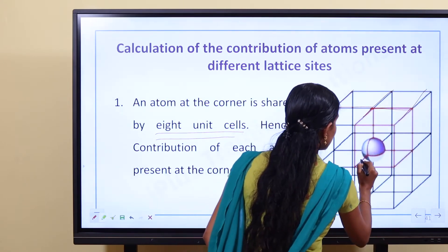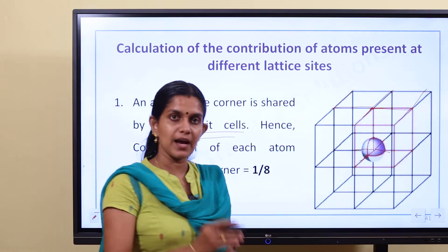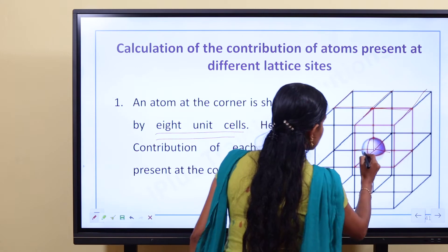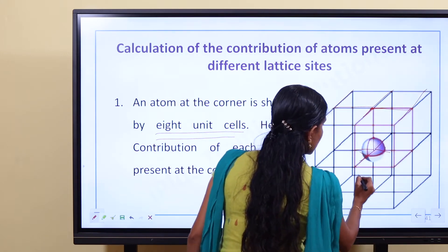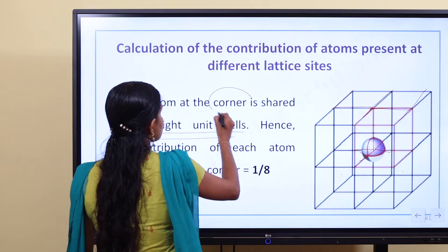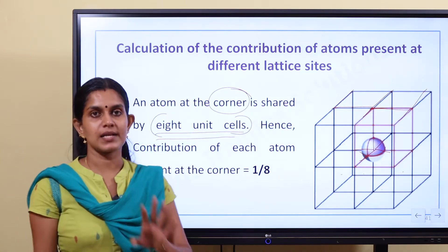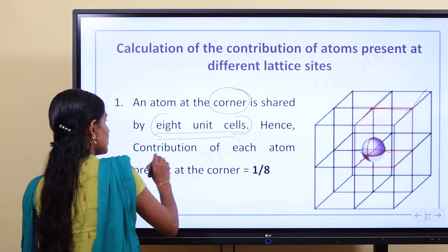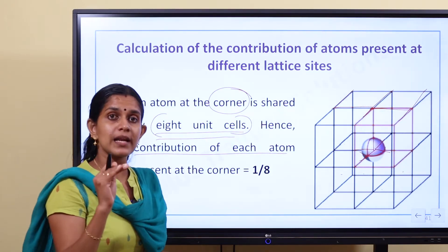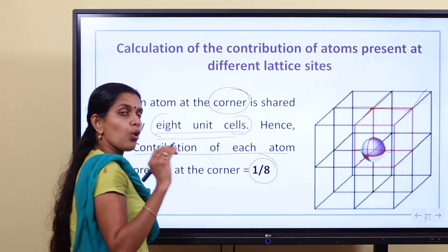Let's take a look at this part. Looking at a corner atom — the upper portion, lower portion, and surrounding unit cells — there are 8 units total sharing a corner atom. So the contribution of each atom at the corner is 1/8 part per unit cell.